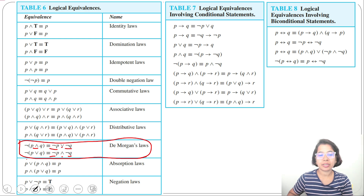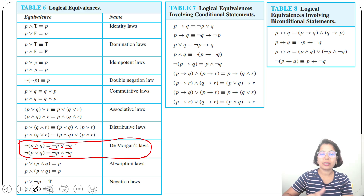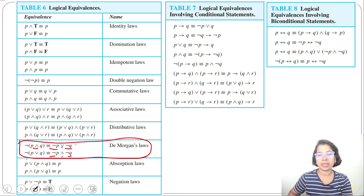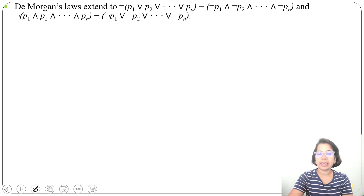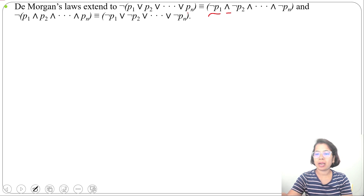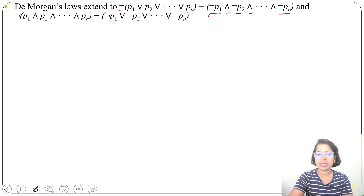We can extend De Morgan's law. Here there are just two propositional variables, but if multiple propositional variables are given, we can still apply De Morgan's law. For example, negation of (P1 or P2 or ... or PN) can be written as (negation P1) and (negation P2) and ... and (negation PN). The negation symbol goes inside and the OR changes to AND.